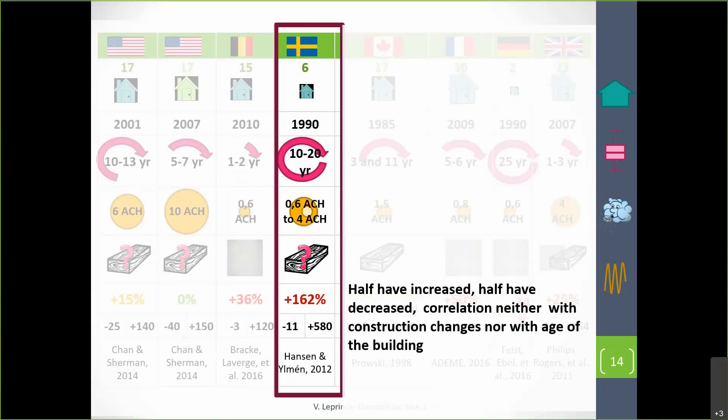In Sweden, they tested six houses after a very long period, up to 10 to 20 years. For the six houses, they found that half had increased and half had decreased airtightness, and they found no correlation — neither with construction changes made in the building nor with the age of the building. This is exactly what we wanted to improve for task two of the durability project: to have enough information to find correlations and explain why some houses improve and some deteriorate.